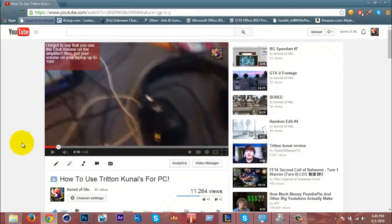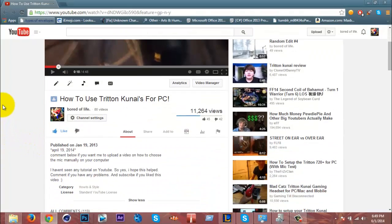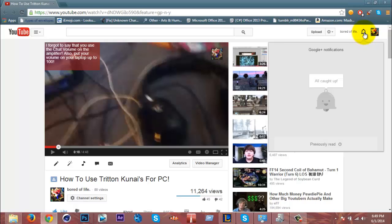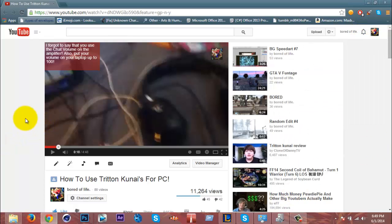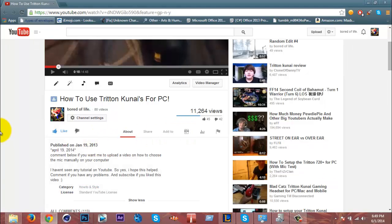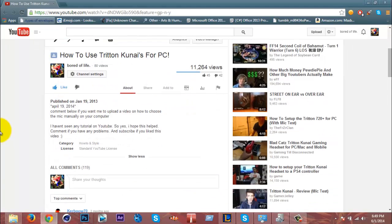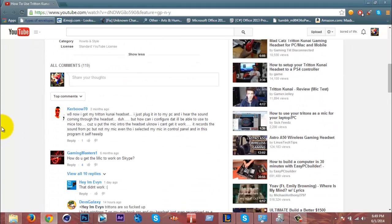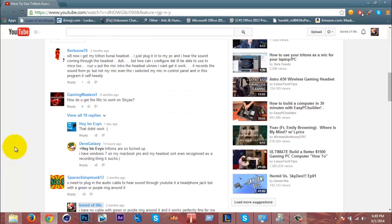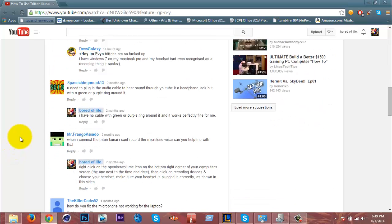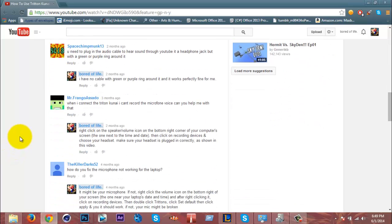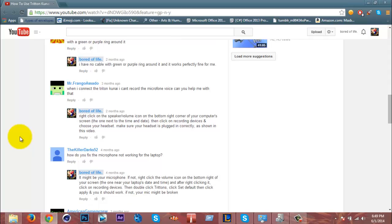Hey guys, so today I got a comment or notification on this video that I made like a year ago. People are asking how do you get the mic to work, they can hear the sound.